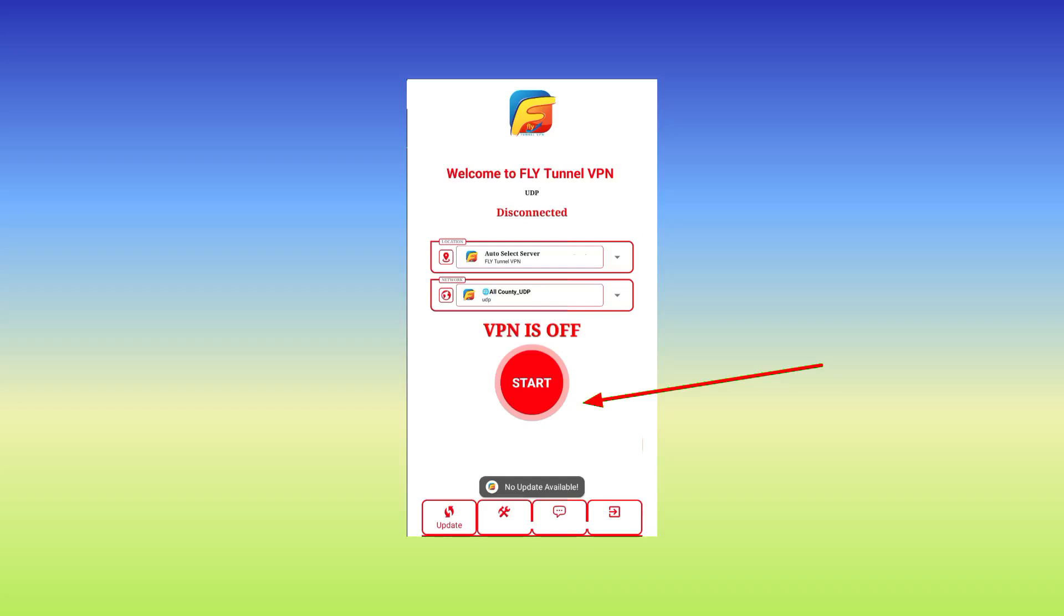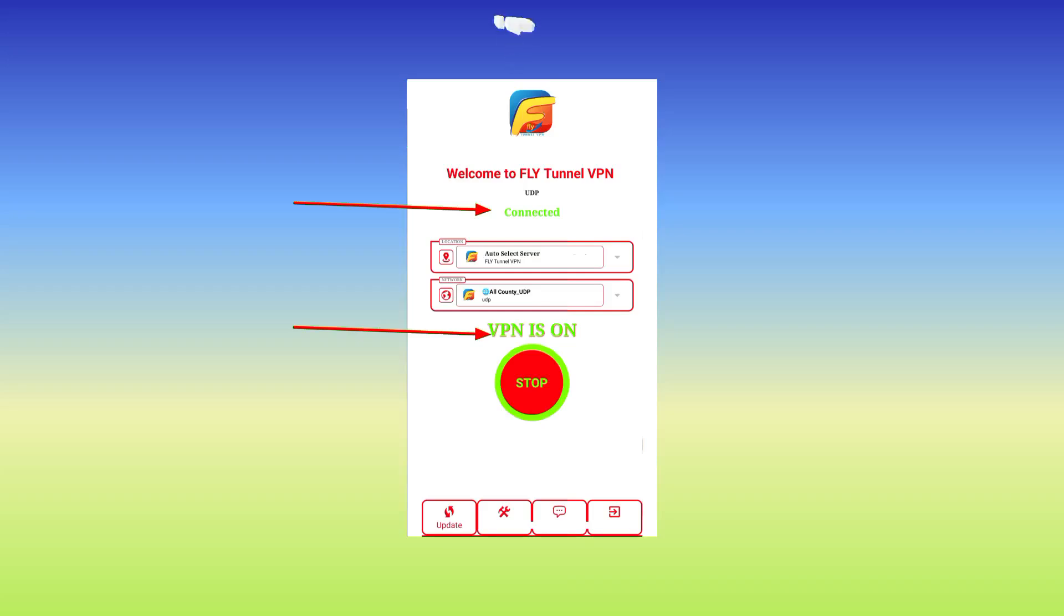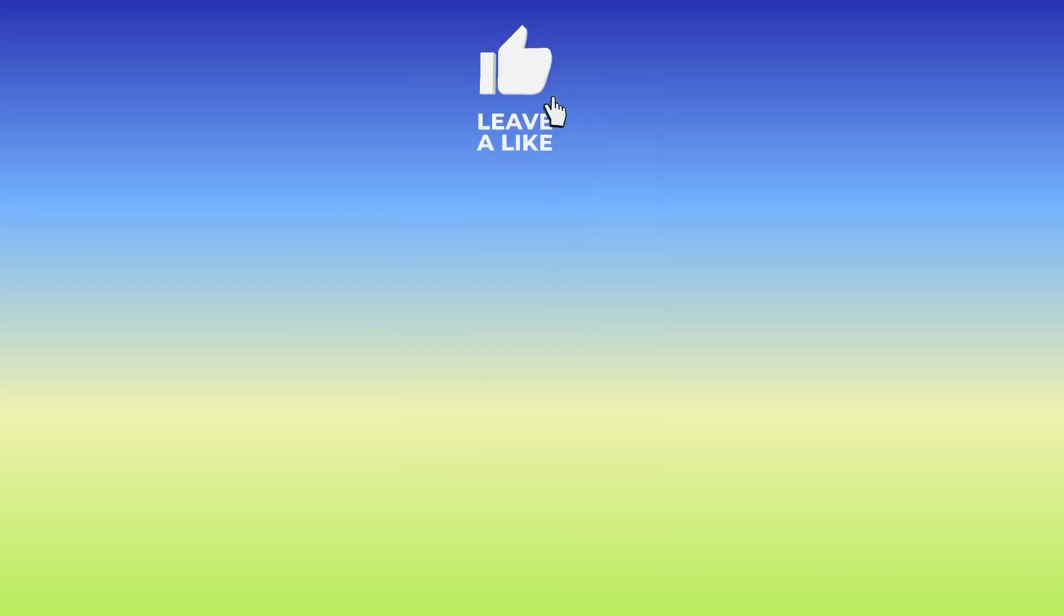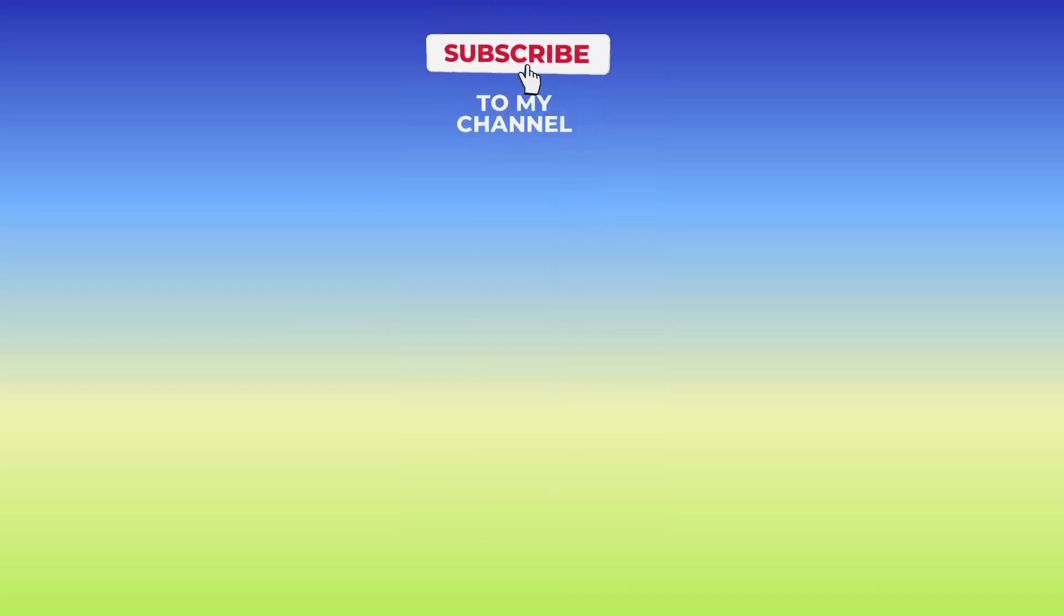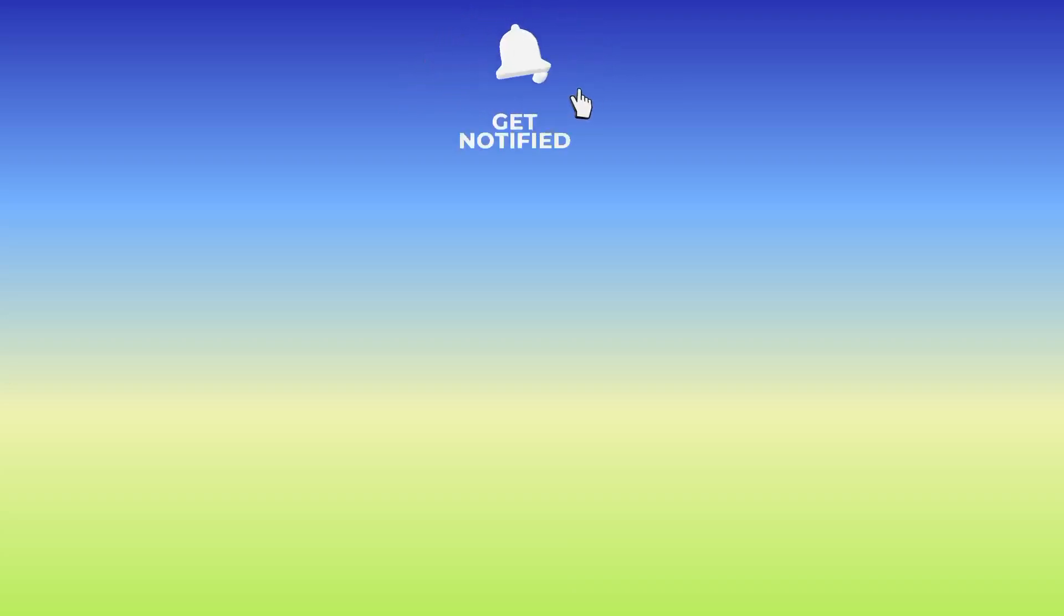And in no time, the app will be connected. So that's it for today's video. Please kindly you subscribe, comment, and share.